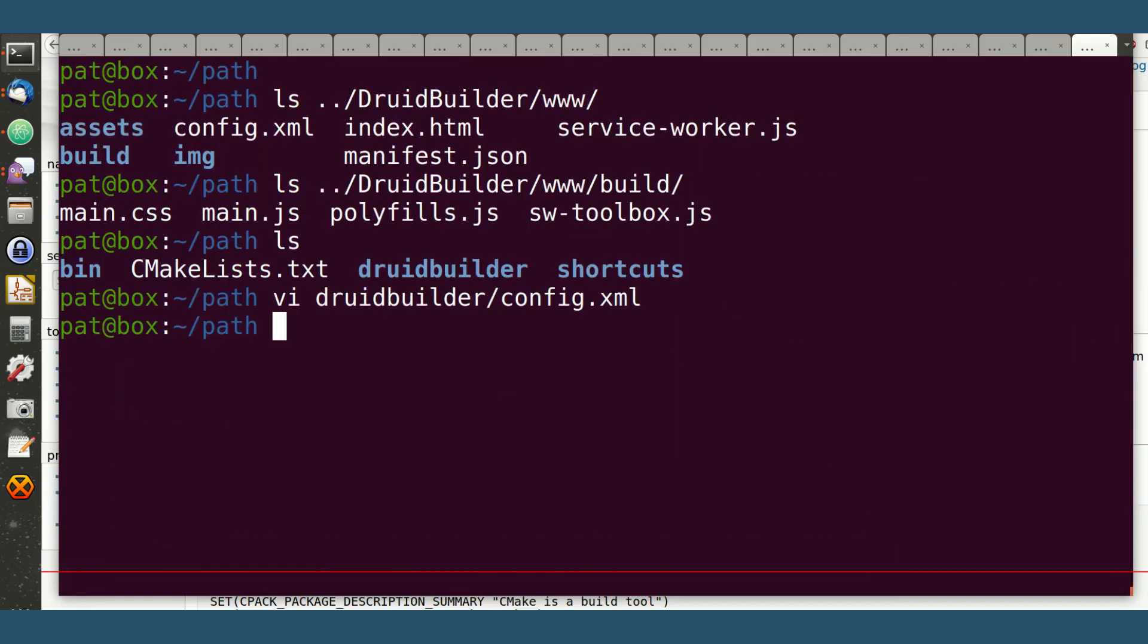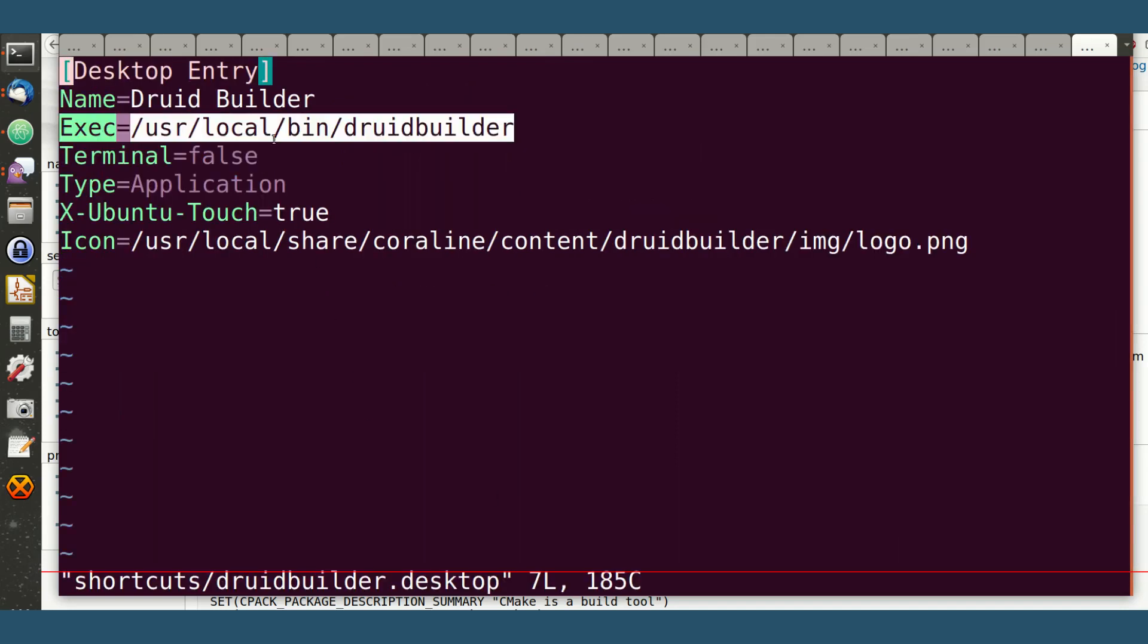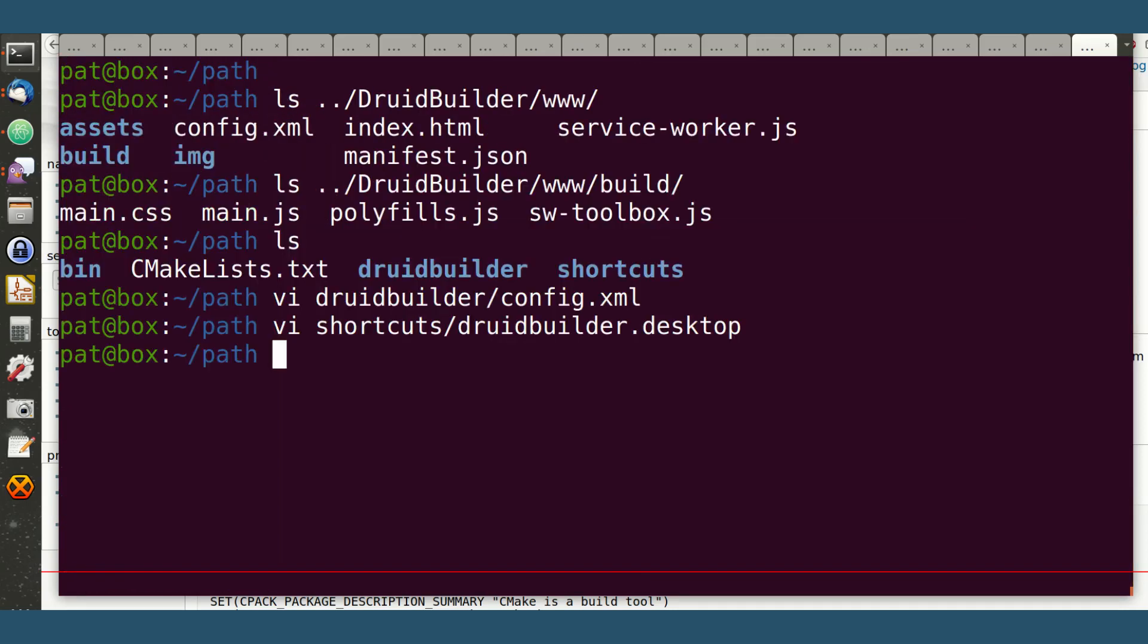In the shortcuts directory here, I've got a desktop link thing. So I'm going to have a soft link called DruidBuilder here. It's going to point to Coraline, and I've set up a logo. It's just the usual stuff.